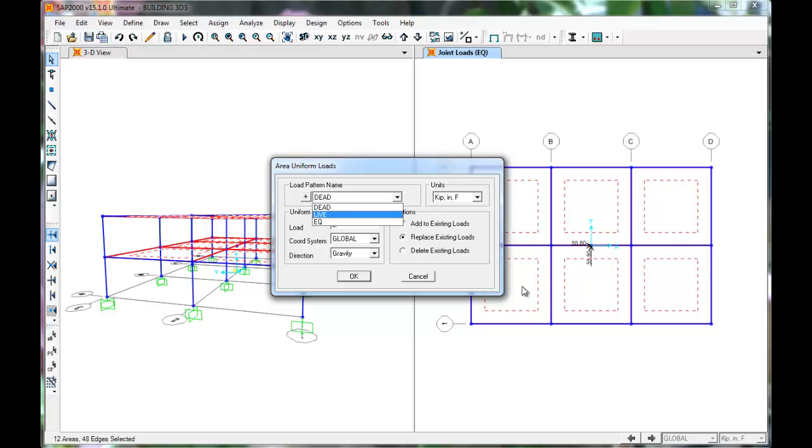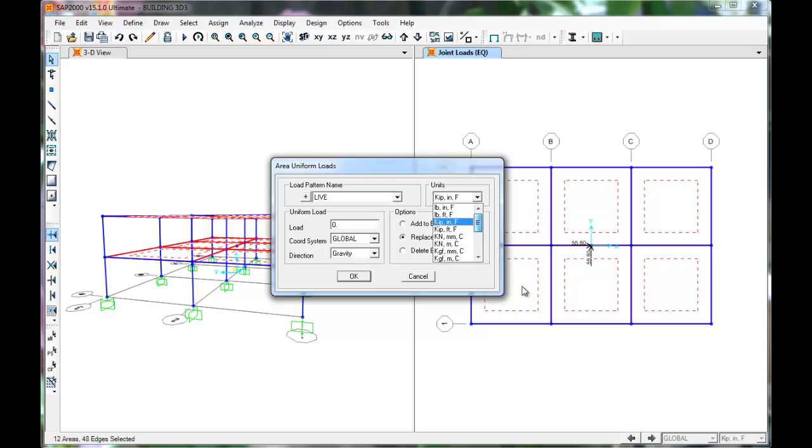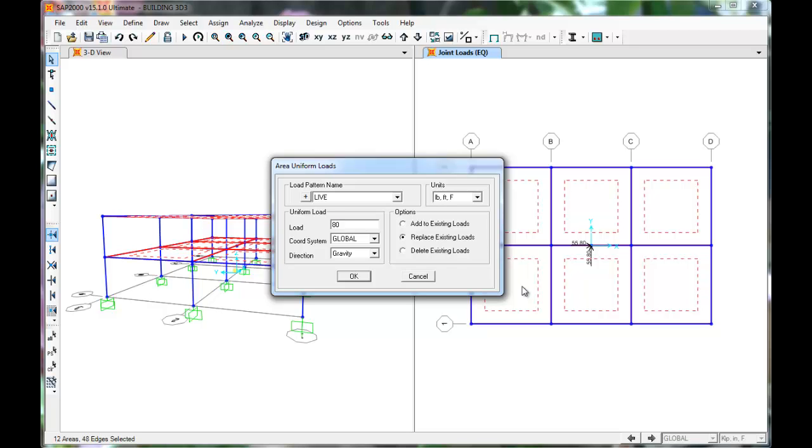Select Live from the drop-down. Our load is given in pounds per square foot. Select pounds and feet for units. The load is 80 pounds per square foot. The load is in the gravity direction, which in SAP means downward. Press OK.